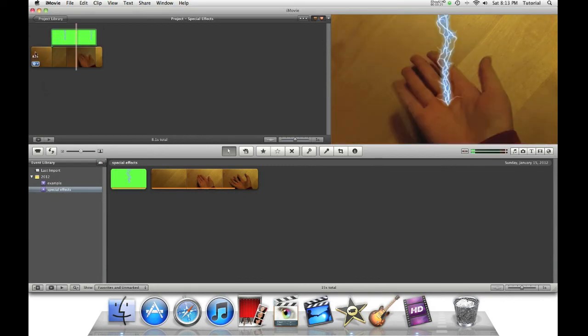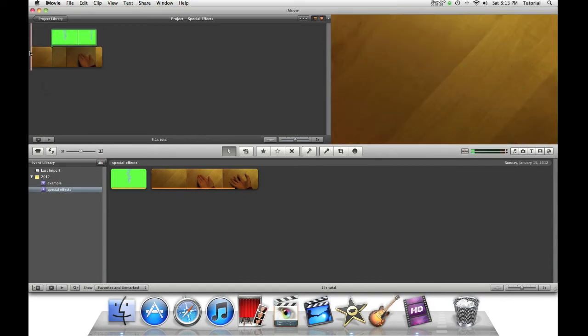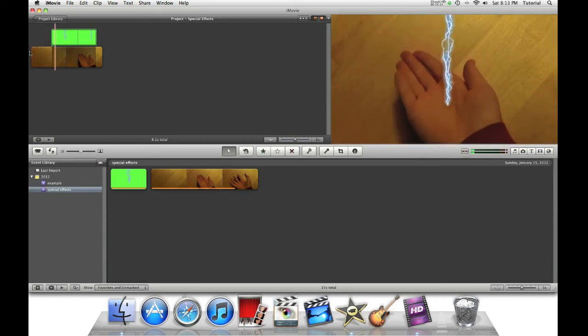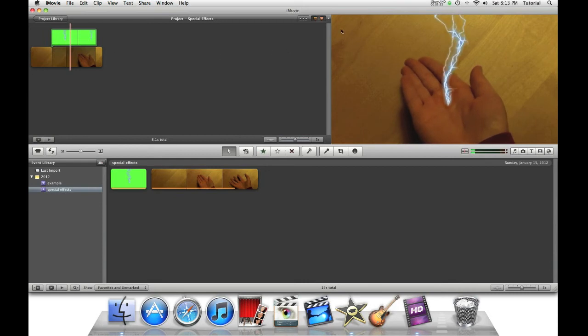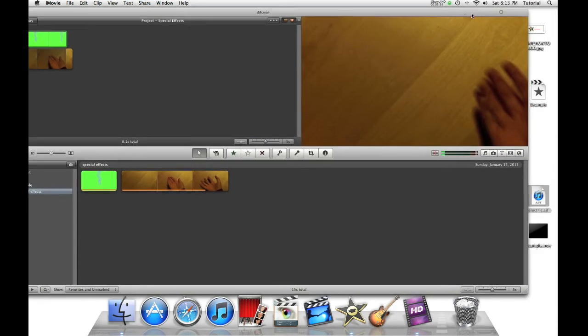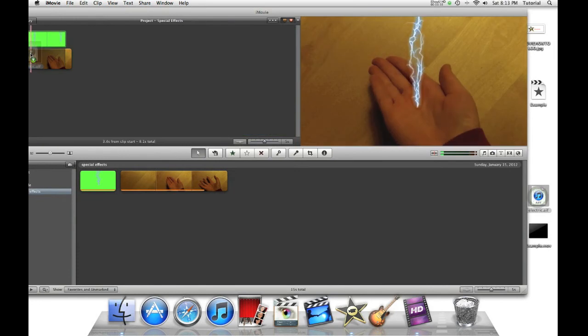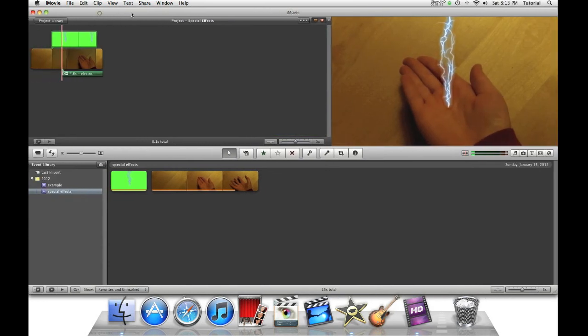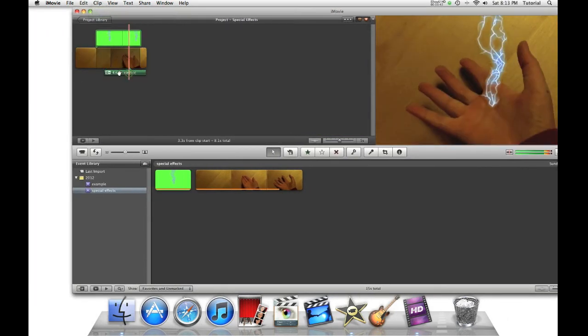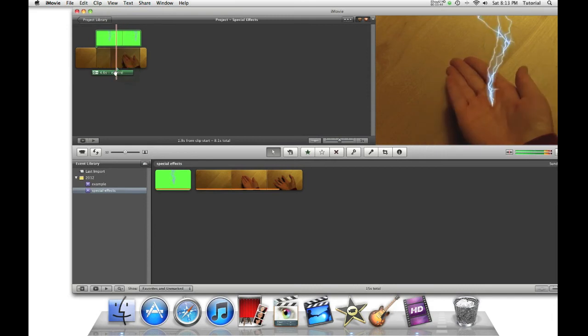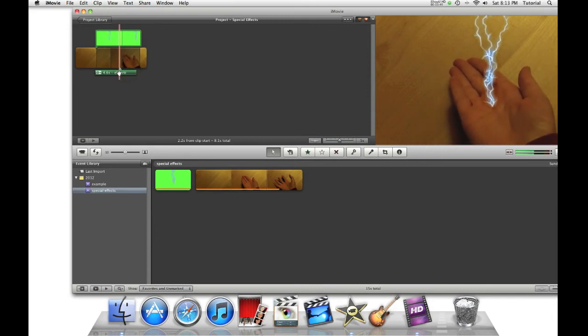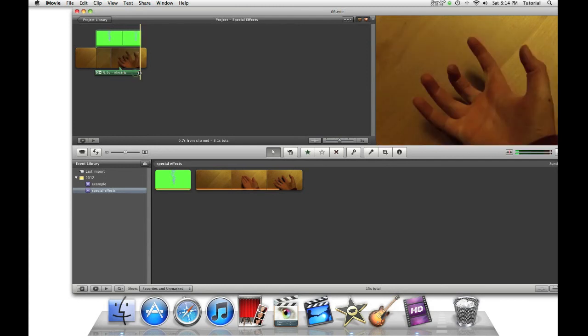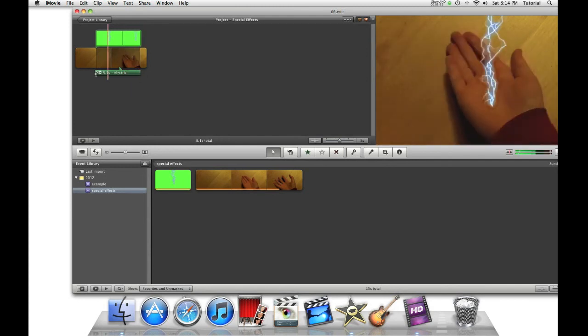As I can see already, it's pretty good. But to add an extra amount of realism, let's add an electric sound effect, which in this case is on my desktop. Just position it at the same time as the green screen effect is, and stop it at the same time it ends.